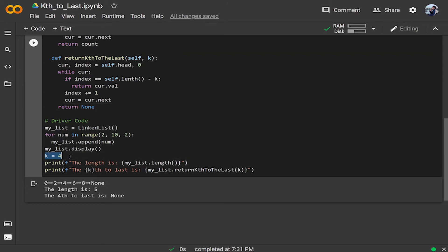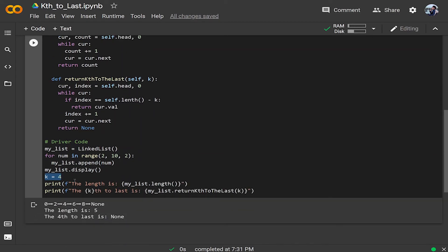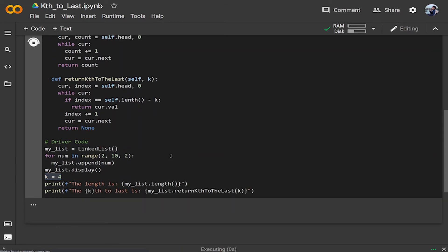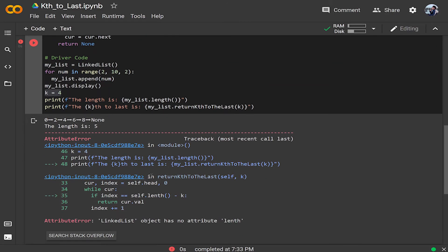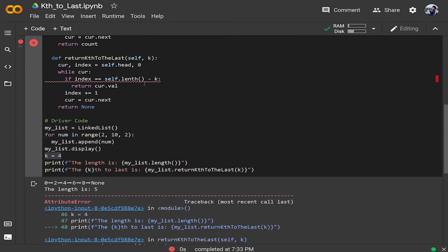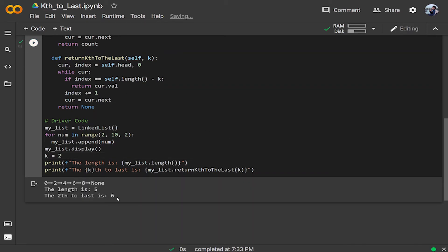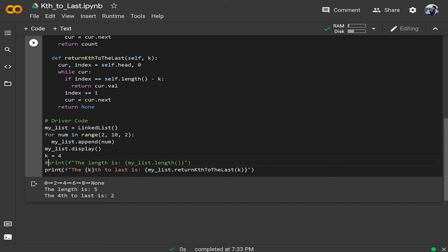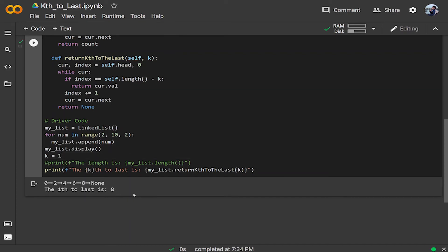Testing with k=4 gives an error — I had a typo spelling 'length' incorrectly. After fixing it: k=2 returns 6 (second to last), k=4 returns 2 (fourth to last), and k=1 returns 8 (the last element). All results are correct.